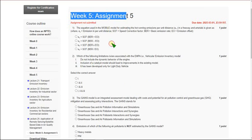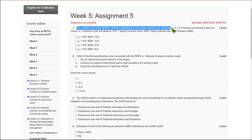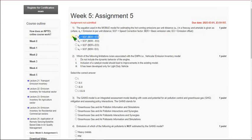The first question is about the equation used in a mobile model for estimating the hot running emissions per unit distance EX in a freeway and arterials. The solution is the first option: EX equals SCF of BER plus EO, that means basic emission rate plus emission offset.